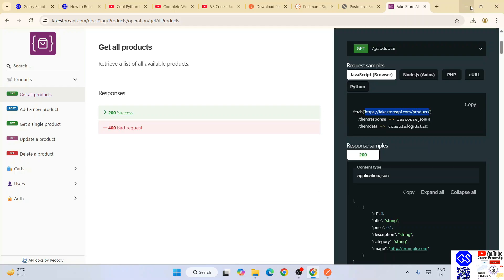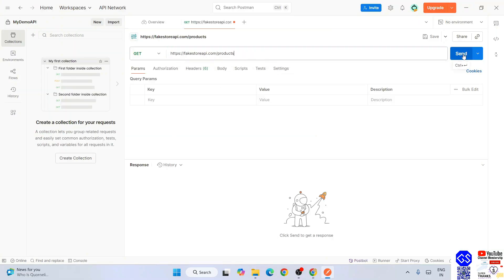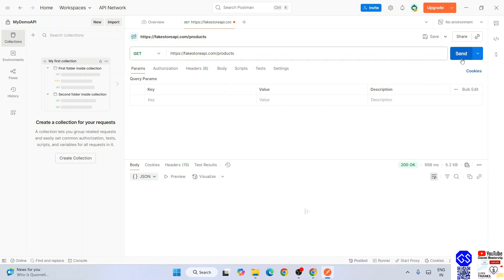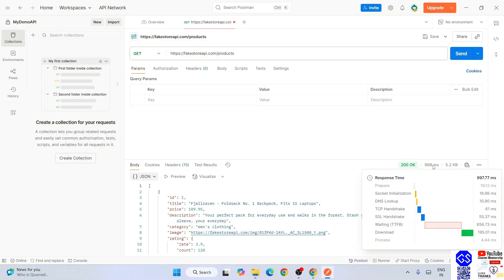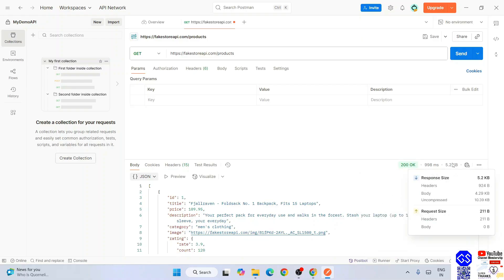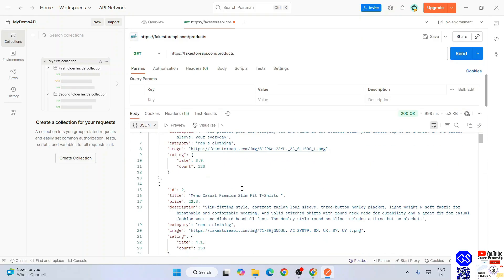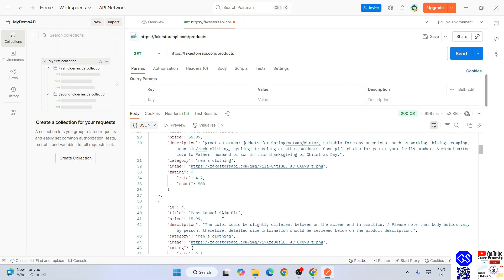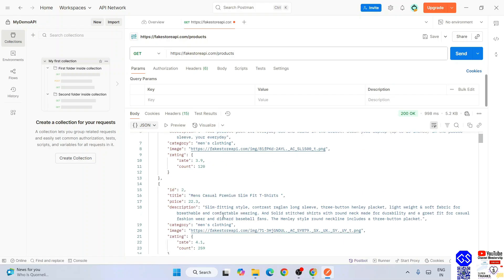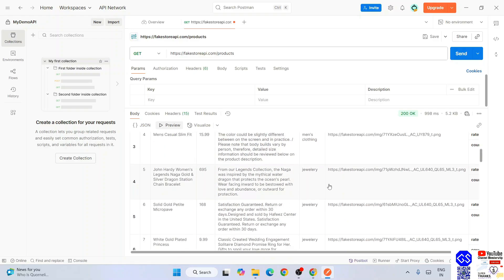Right-click and copy it in your browser and just paste it over here. You can see a response coming with 200 OK status, so it is properly fetched. You can see how much response time it took - about 977 milliseconds - and you can see the total size as well, about 5.2 KB. Here is our JSON. You can expand this - you can see ID, title, price, description, category, image, rating, everything it fetched.